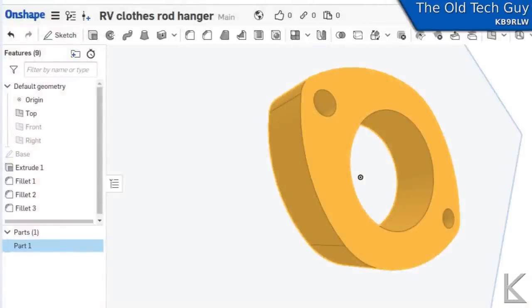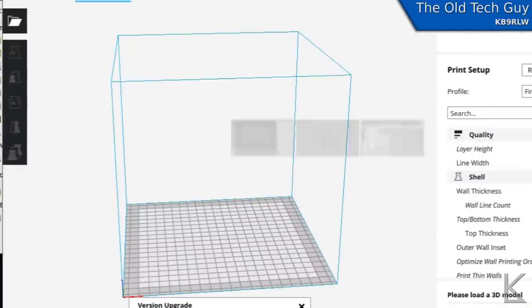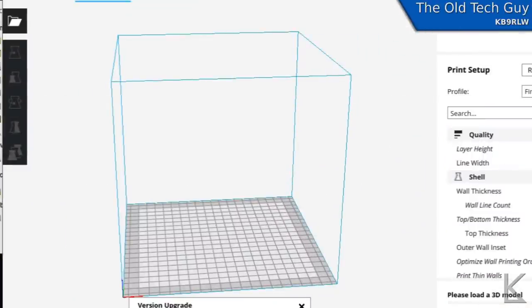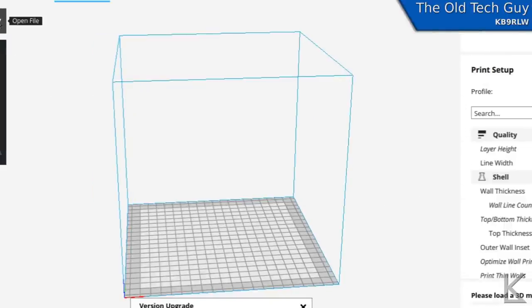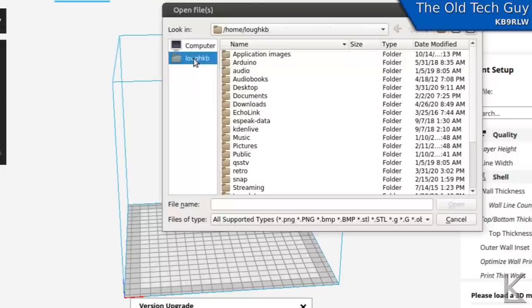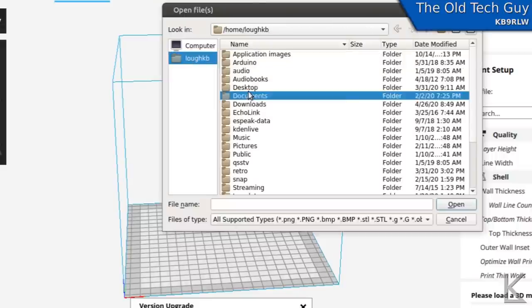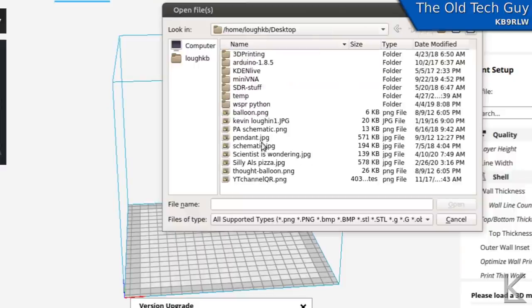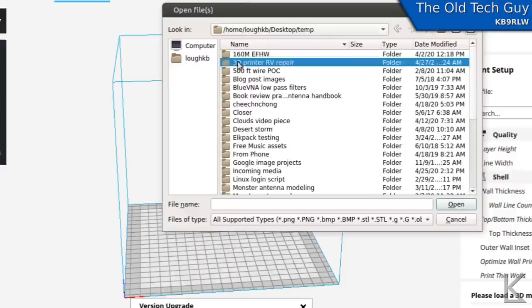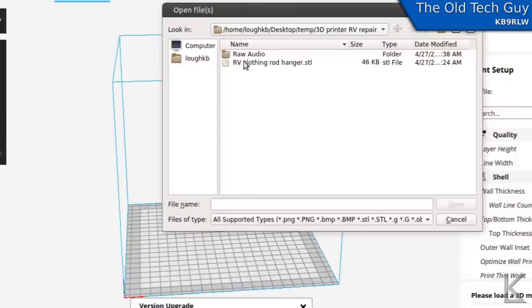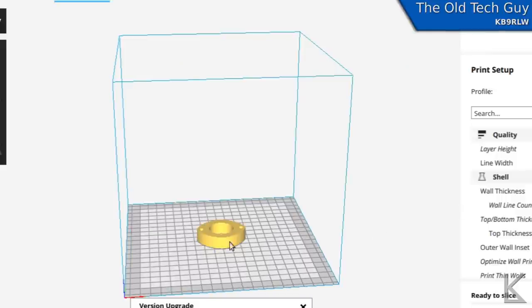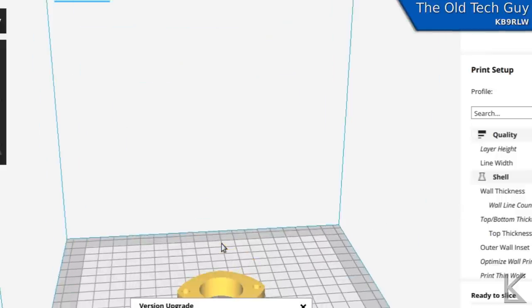So once I've got the part exported, I go to my slicing software and I'm using Cura. This is all set up for my printer already. We just need to open our part file. And I will pick the file that I exported out of Onshape and we'll open it. And we should see the part appear on the bed. There it is.